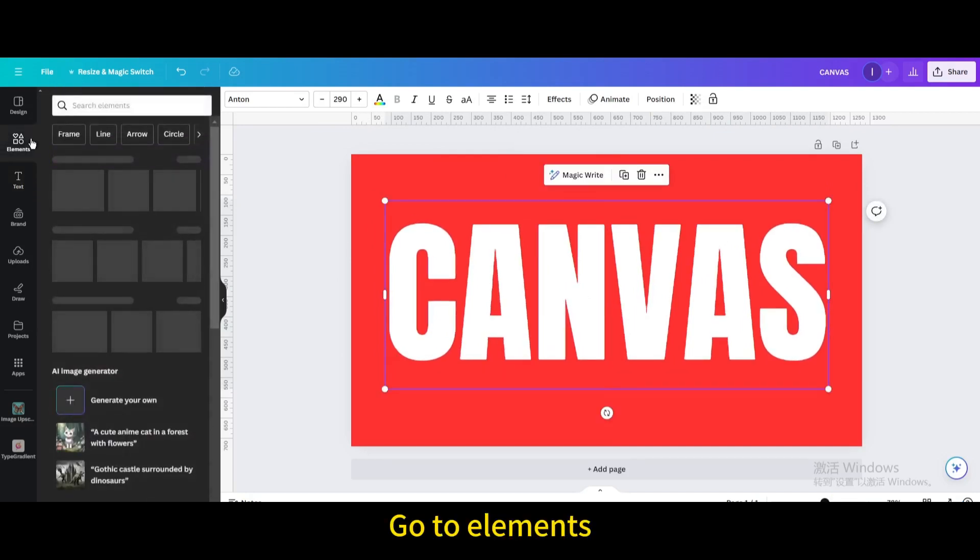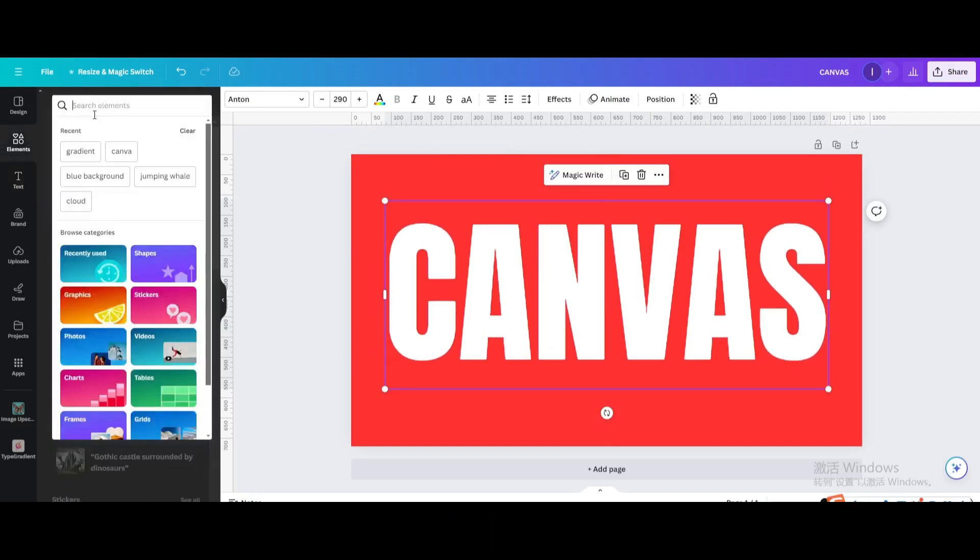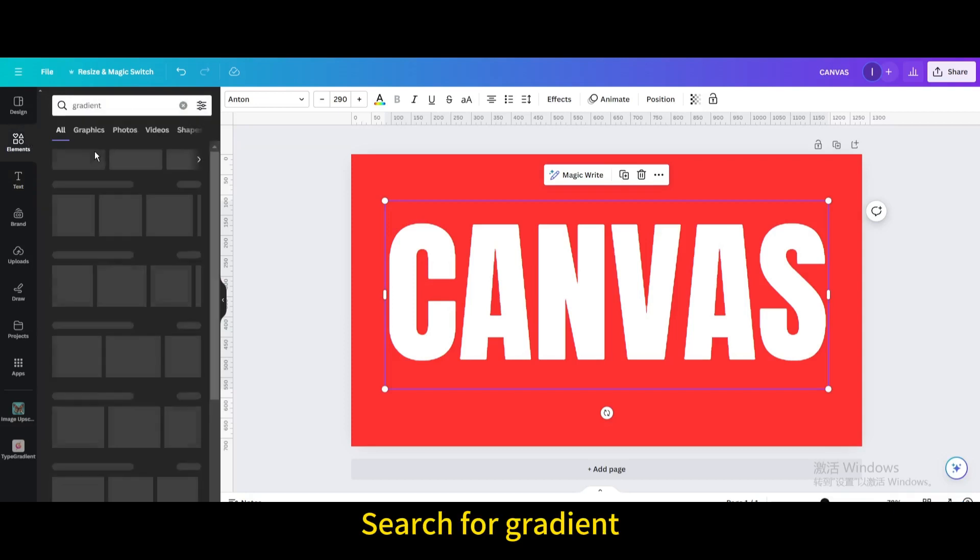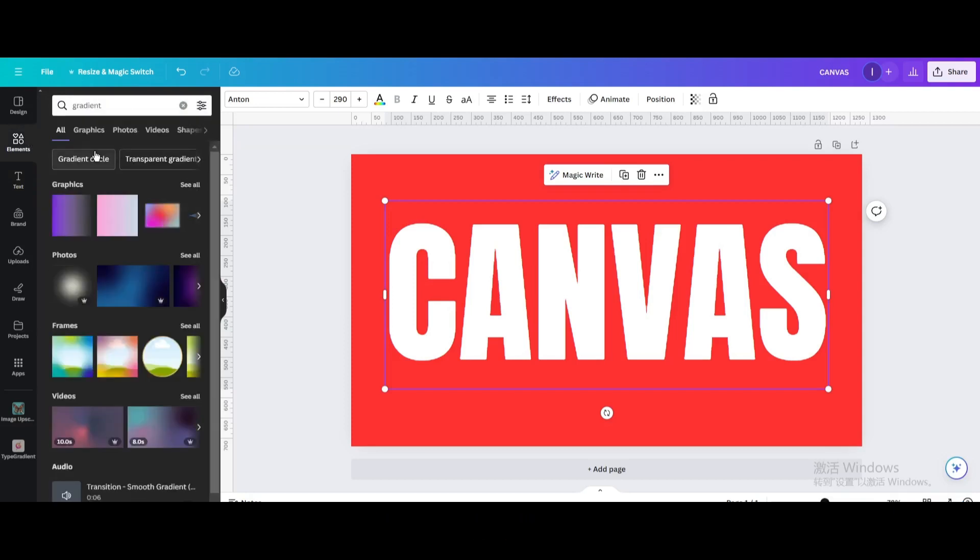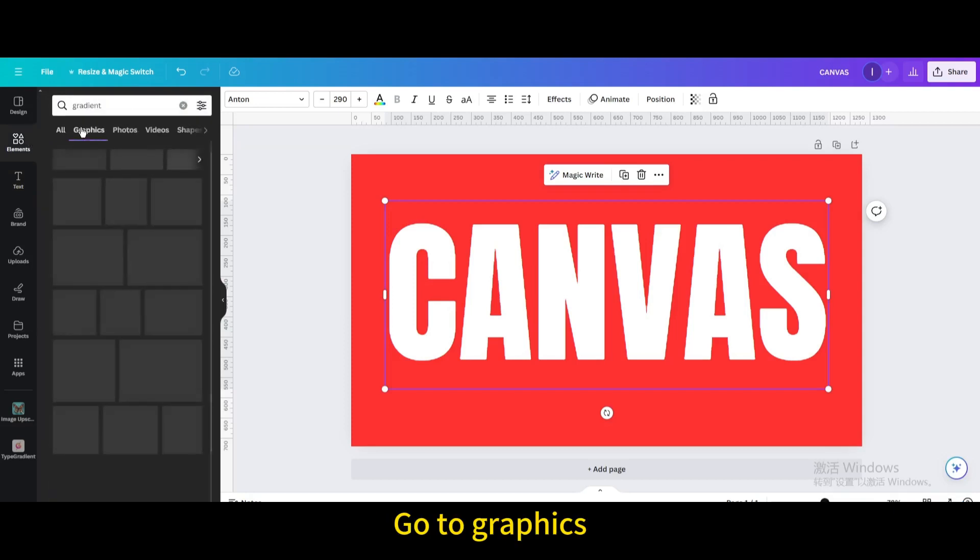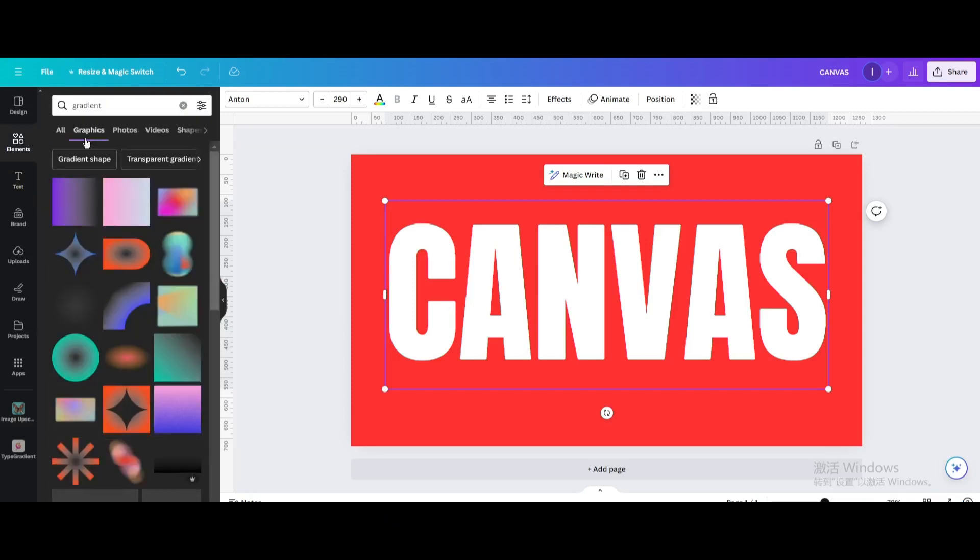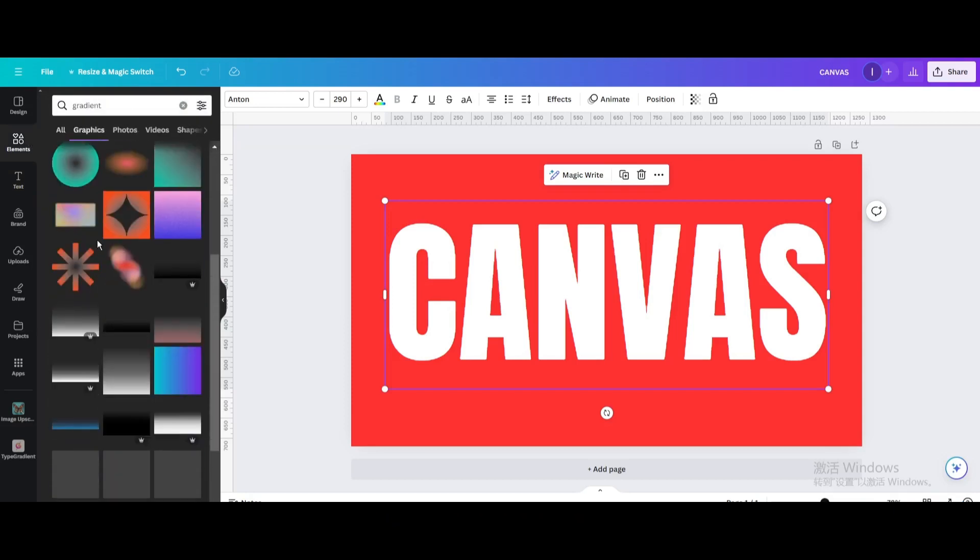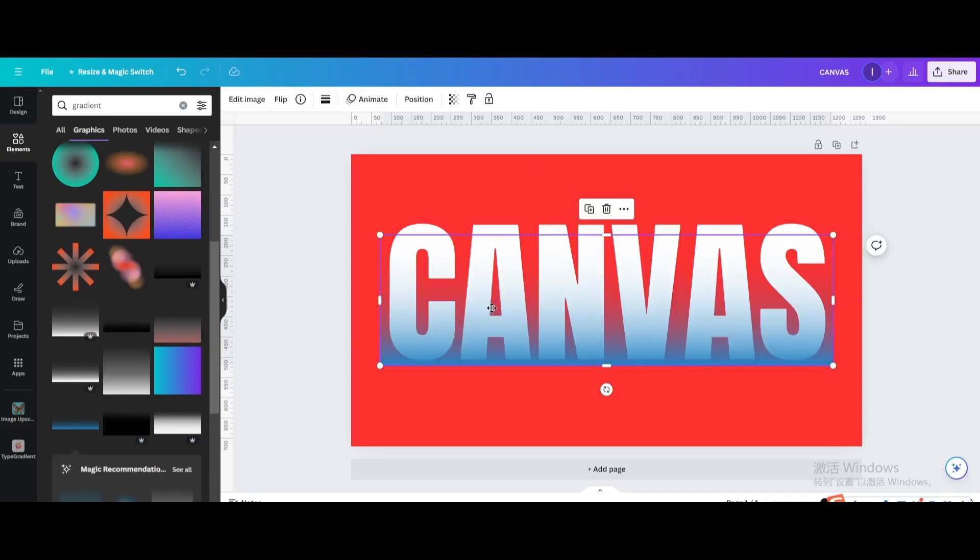Go to Elements. Search for Gradient. Go to Graphics. Choose this one. Move and resize it.